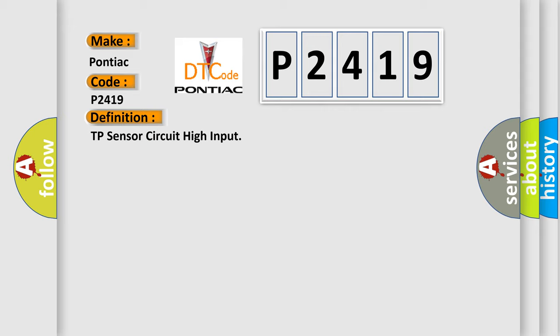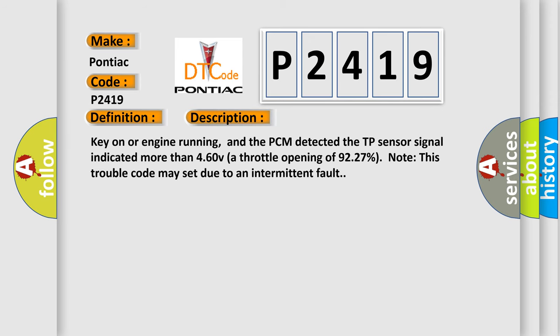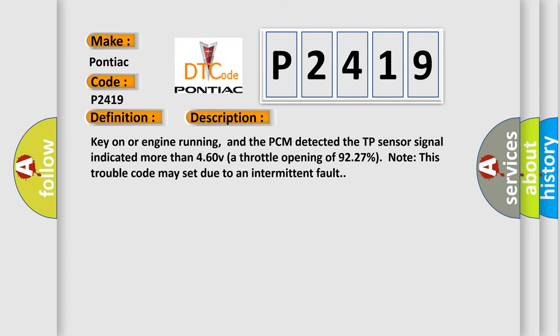And now this is a short description of this DTC code. Key on or engine running, and the PCM detected the TP sensor signal indicated more than 4.60 V, a throttle opening of 92.27%. Note, this trouble code may set due to an intermittent fault.